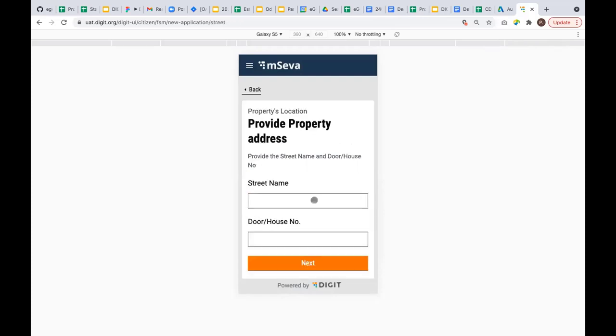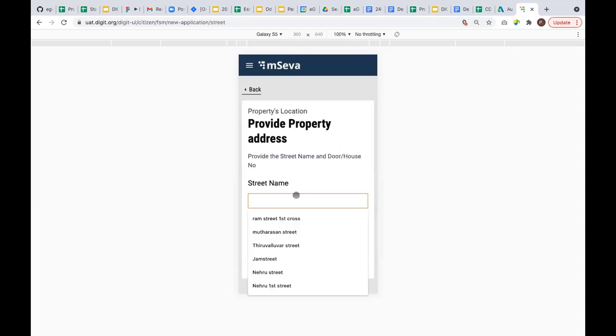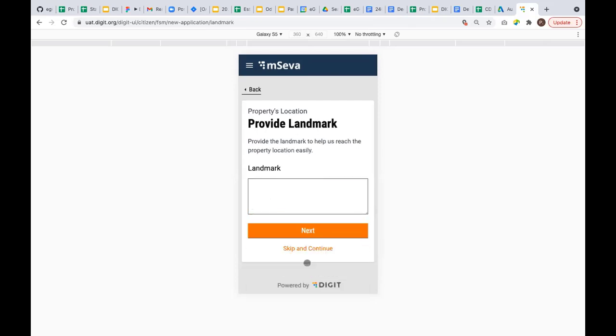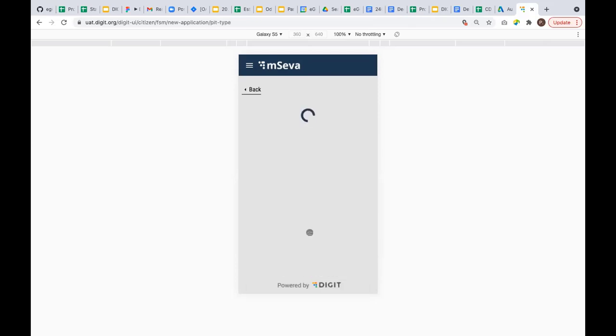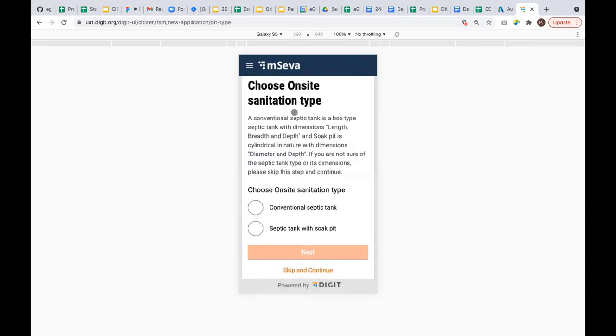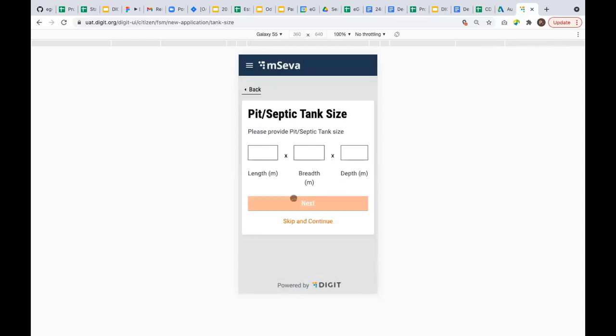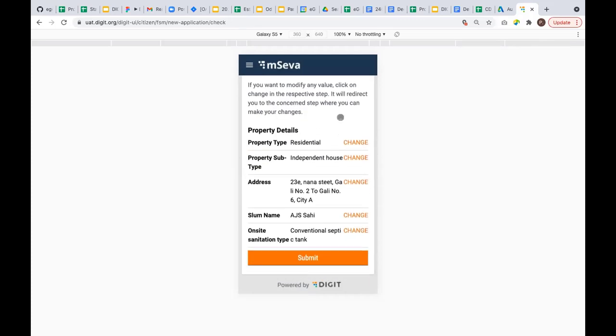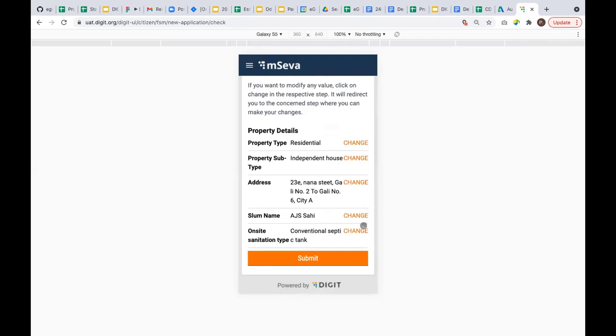I can provide my street name, door number, and any landmark. This is an optional question where we're trying to gather data on the ground since the ULB doesn't have information about what type of septic tank the citizen has. We're trying to have some information here. If the citizen doesn't know it, he can skip and continue. After reading all this information, if he can say it's a conventional septic tank, he can give the dimensions. If he doesn't know the dimensions, he can skip and continue. This is a summary page where I can change my information or submit the application. For submission, there's a unique reference application that got generated.